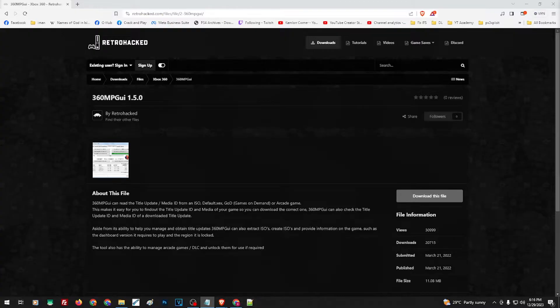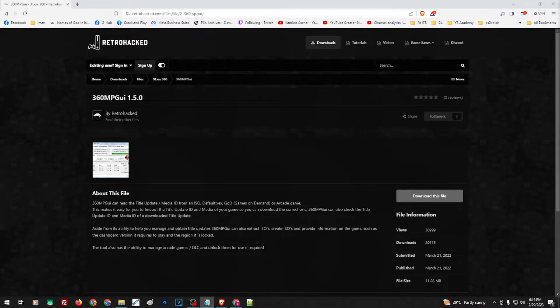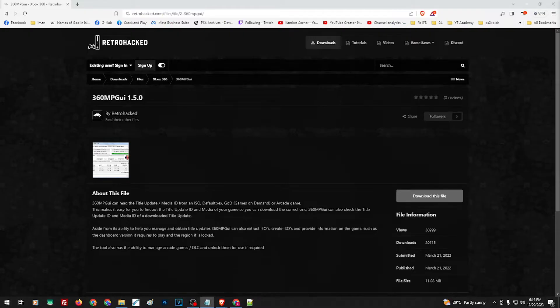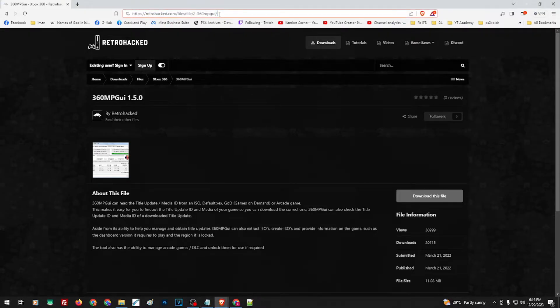So what do we need to do this? Well, this is actually easy. You only need one file, which is the 360 mpgui application, and the link is in our description. This is actually this file here.